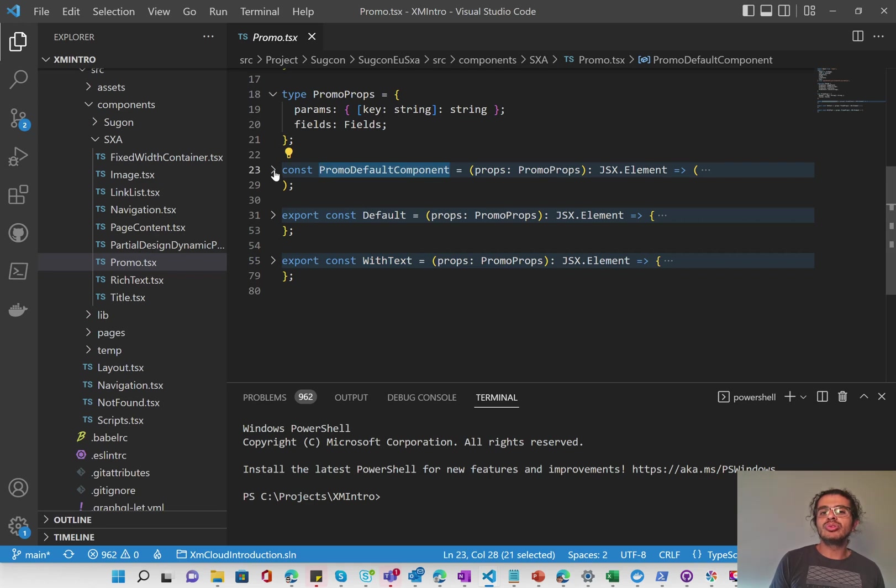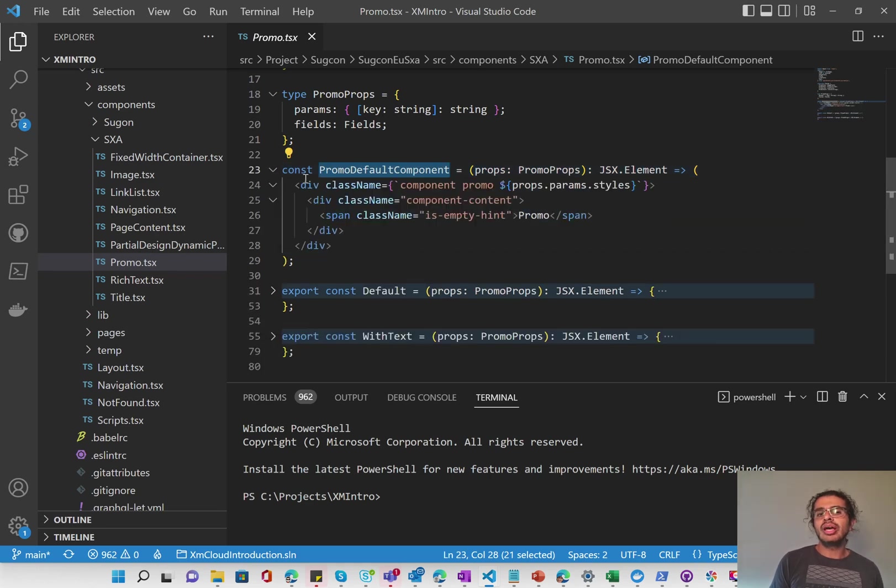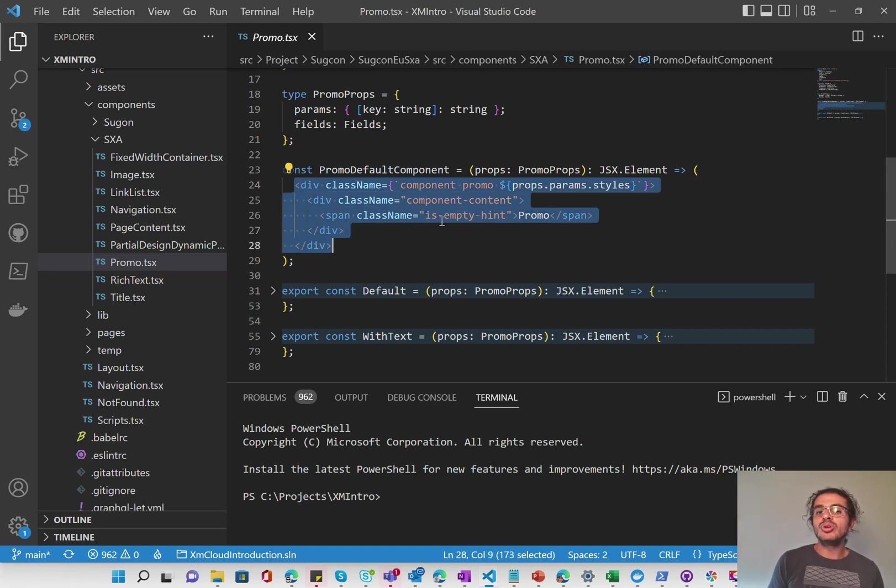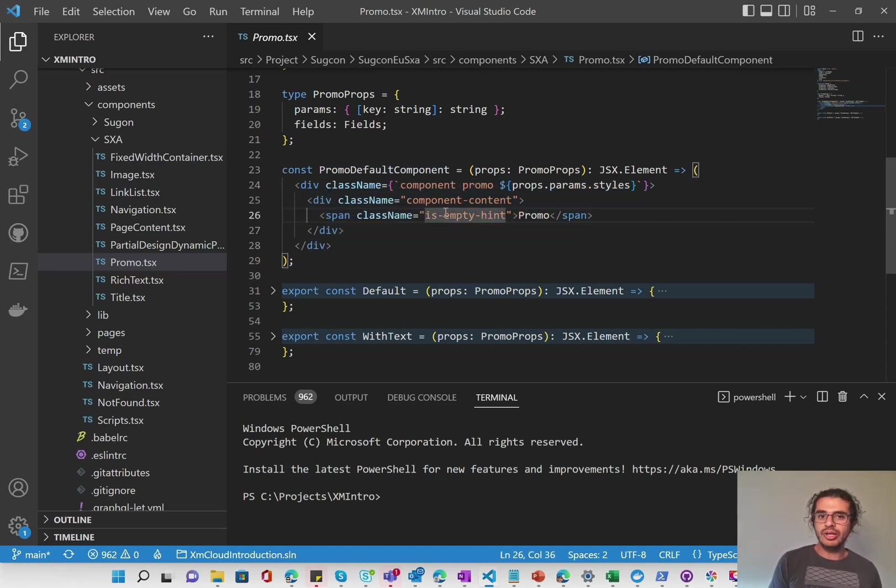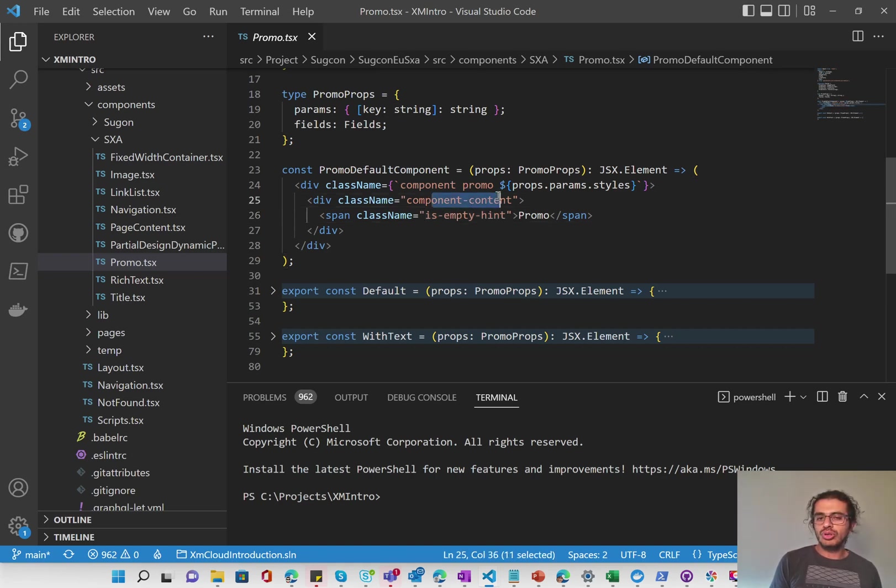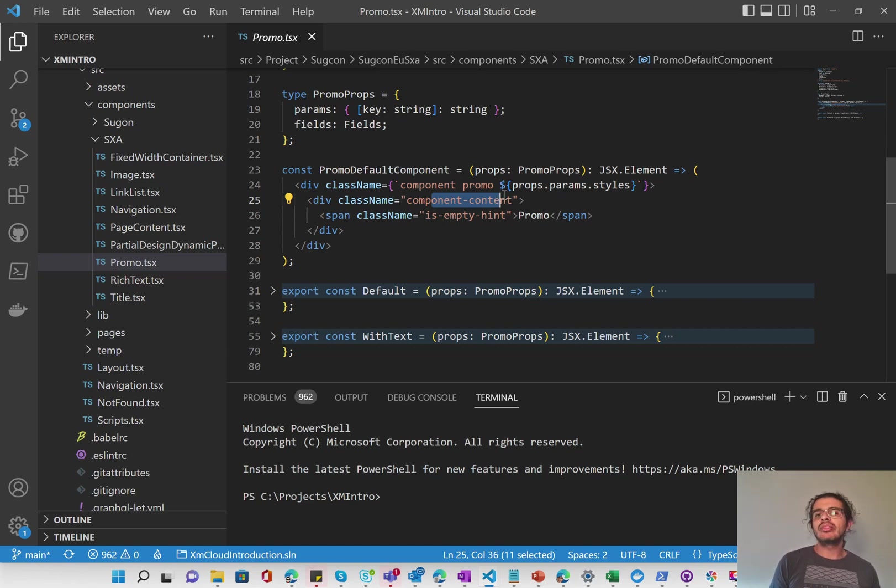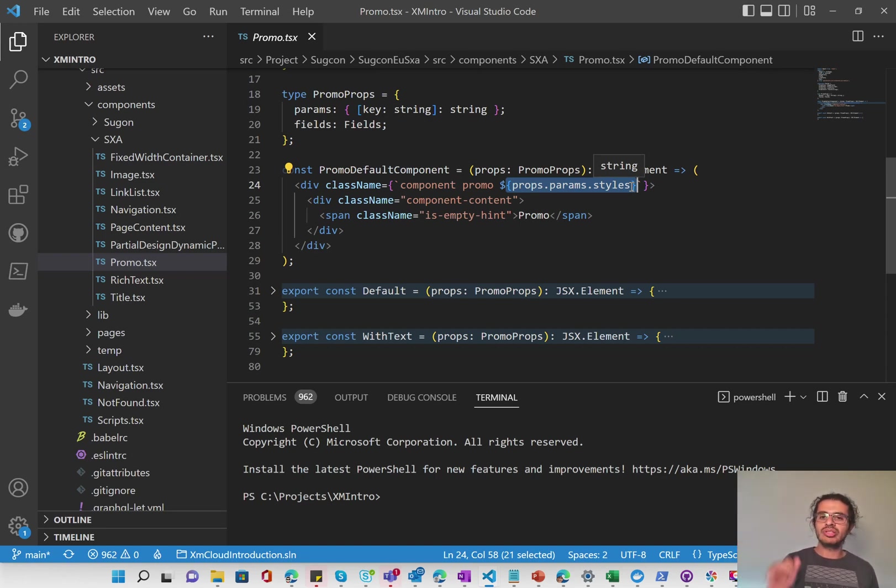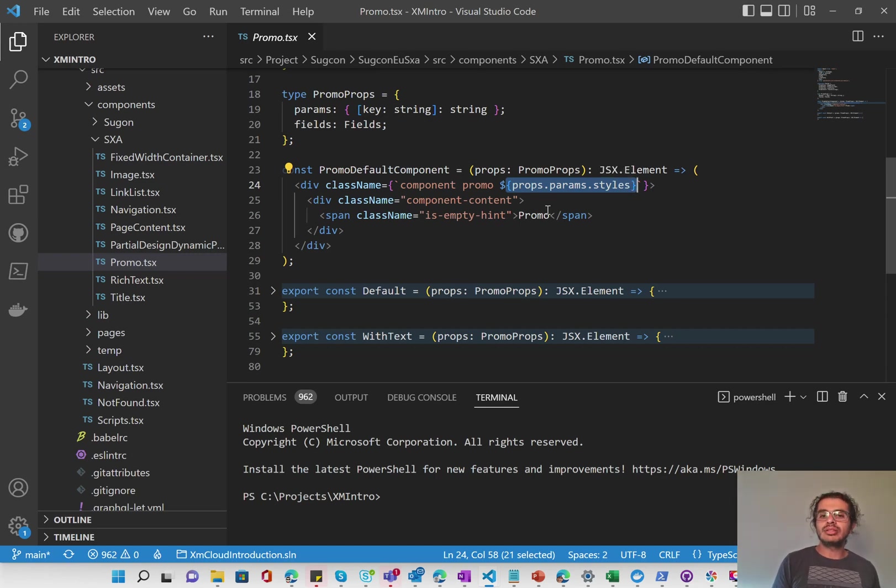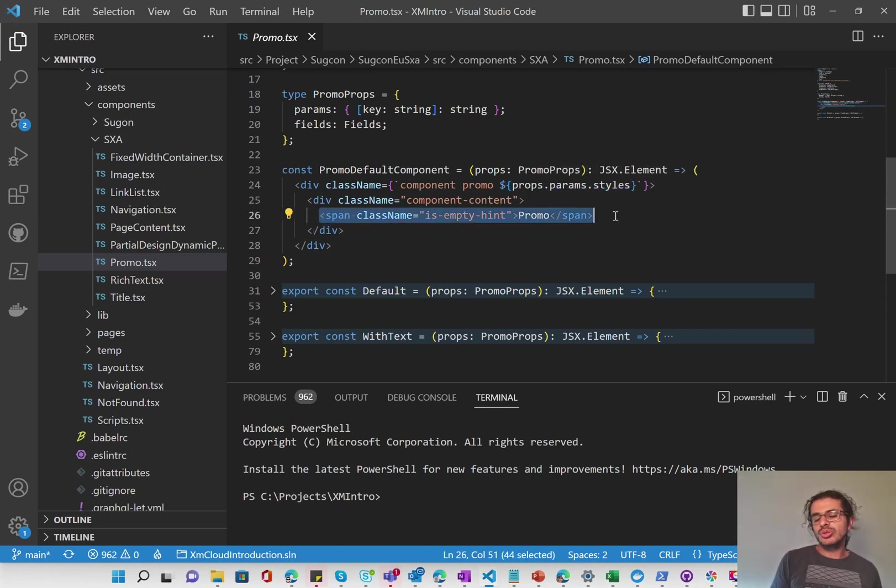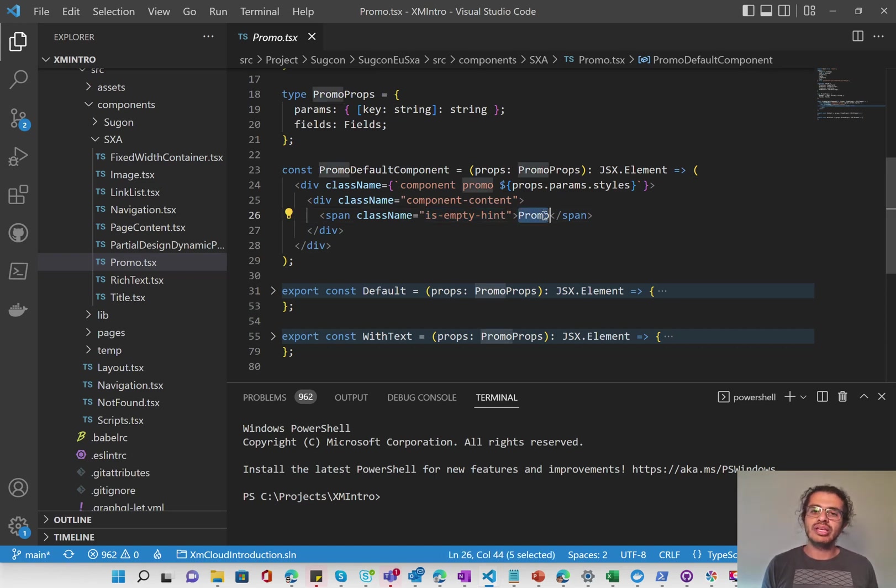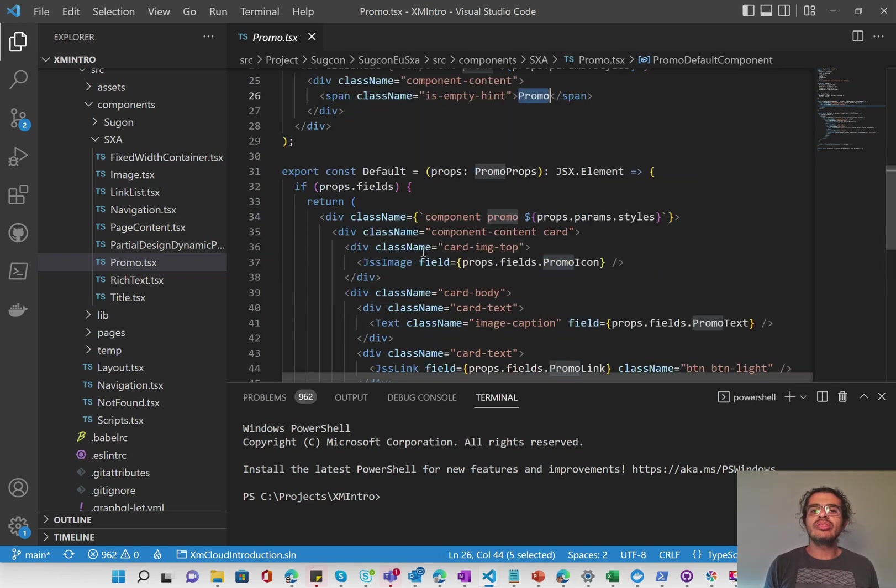And then we have the promo default component. And this is just a default constant that's going to be used by both of them to show what it should say if the promo is empty. So there is no data source for it. So it has like a component promo and the component content, as we've been used to with every single SXA component. And then it passes in the promo param styles again, so that all the parameter styles that have been added, whether it's the grid layout, whether it's actual styles from Horizon, you're able to pass it on to here. And then of course, here, it just says the empty hint and says the promo name. So that's the class name, the style, and then it says the name of the component.